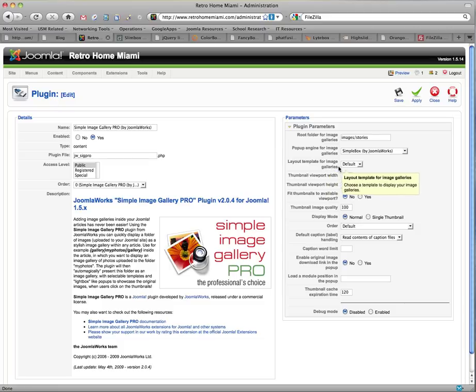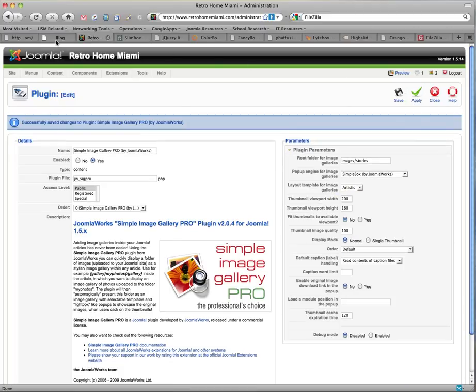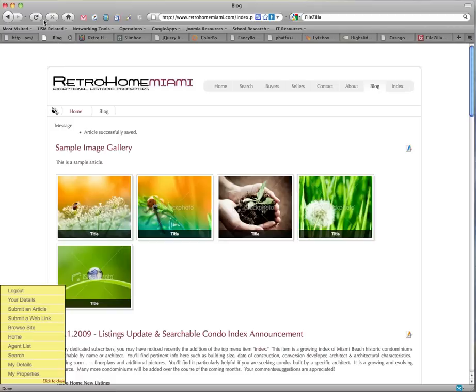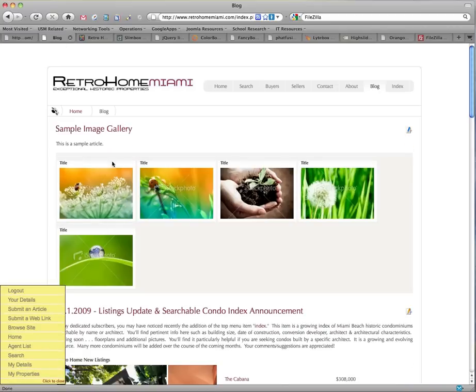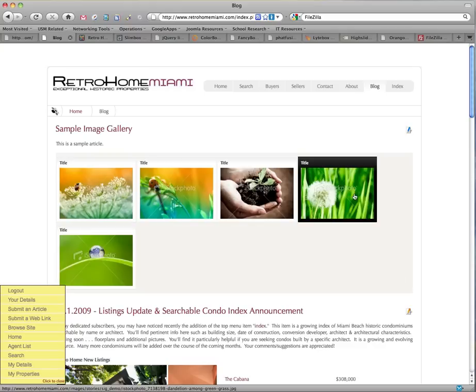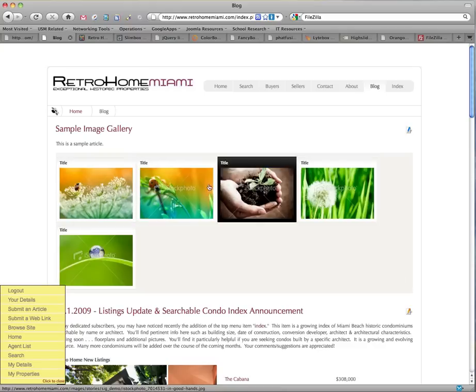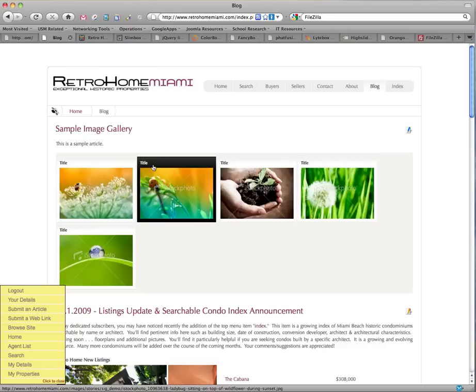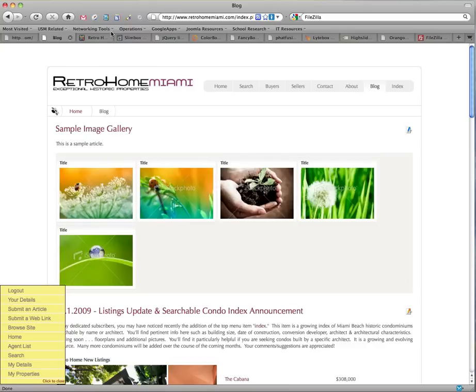There are also available templates that change the layout slightly. For example, if we hit apply on the artistic and refresh our demo, you will see that the background is a little different where the gallery is and you're also given sort of a border with a title.